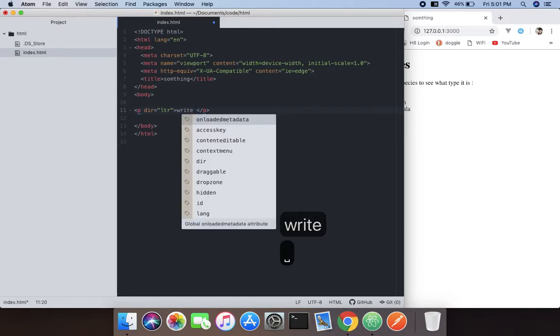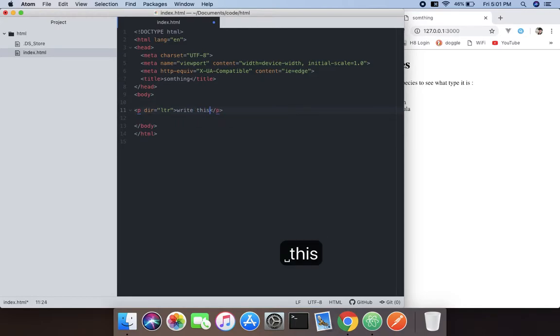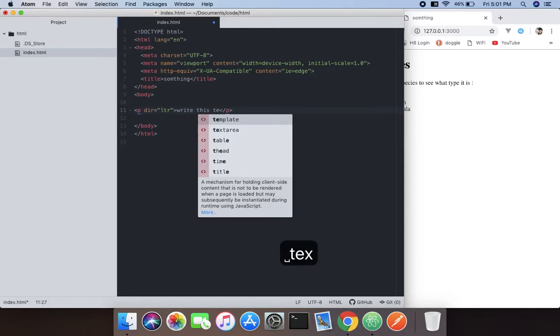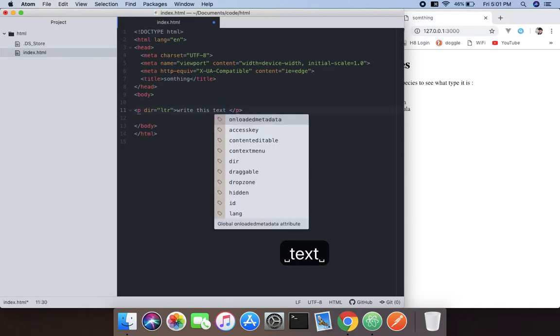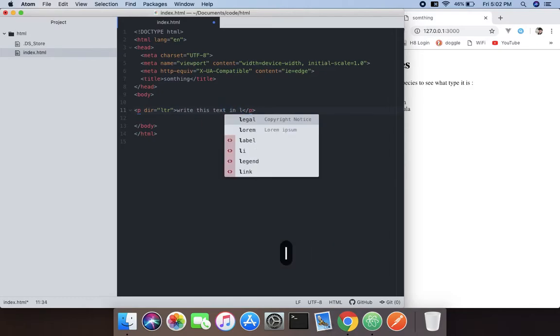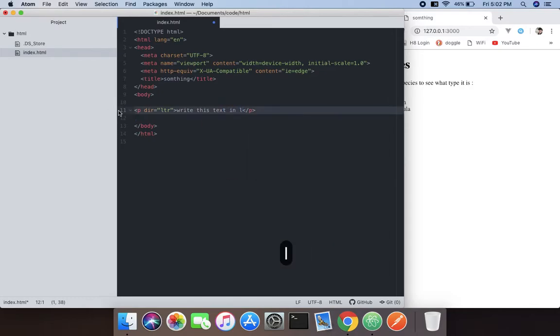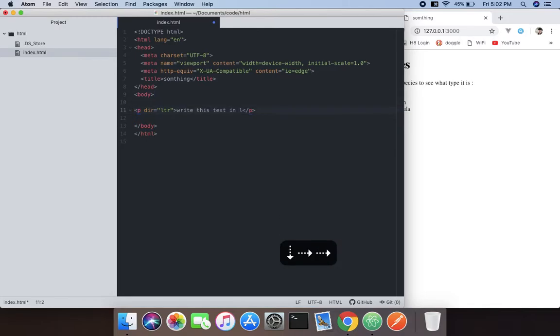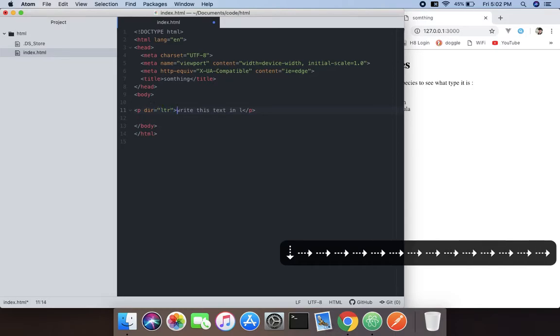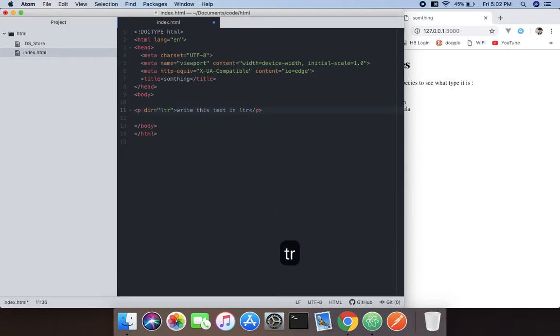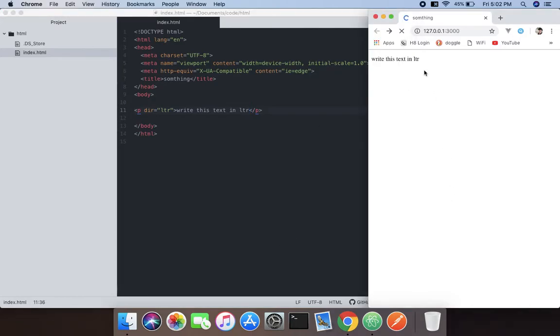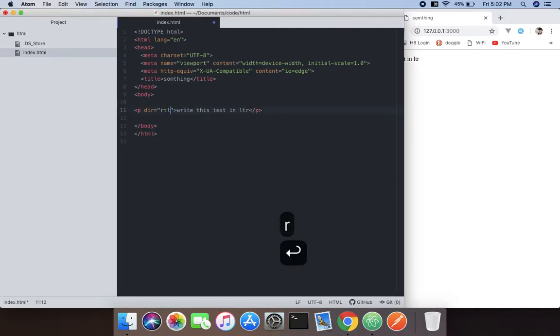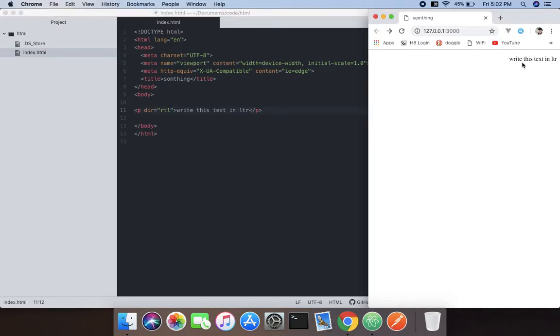Write this text in LTR, and when you do that you can see it's the normal LTR text. Now you can change it to RTL and now it is on the right side.